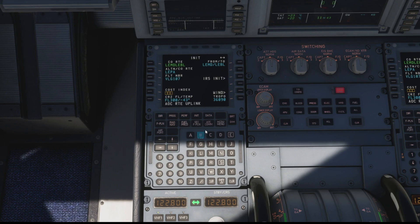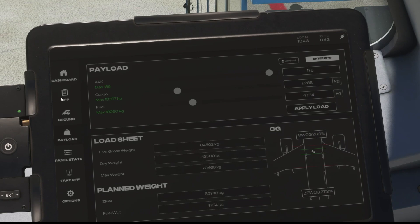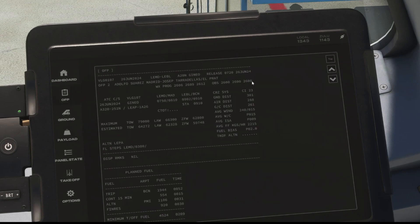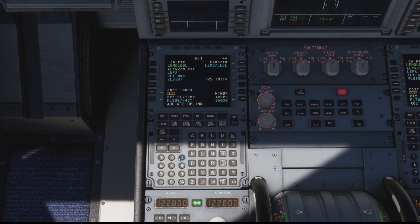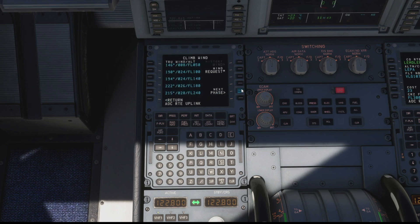The cost index can be found on our OFP, so if we go back up to the EFB quickly and click on our flight plan page again and go back up to the top, we can see in the top right section it says CI23 — that's our cost index. So we drop 23 in the cost index — there we go. It also gives us our cruise altitude and temperature. In addition to that it also brings in all our wind information for our climb — if we click the wind button on the bottom right, we can see all the information that the plane needs to help calculate our climb efficiently.